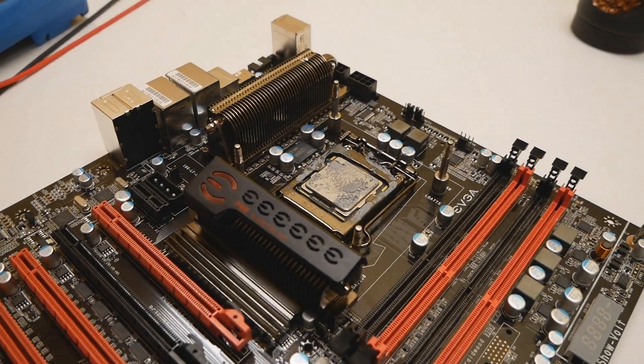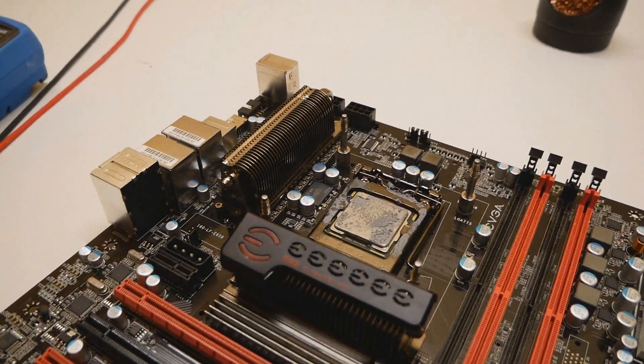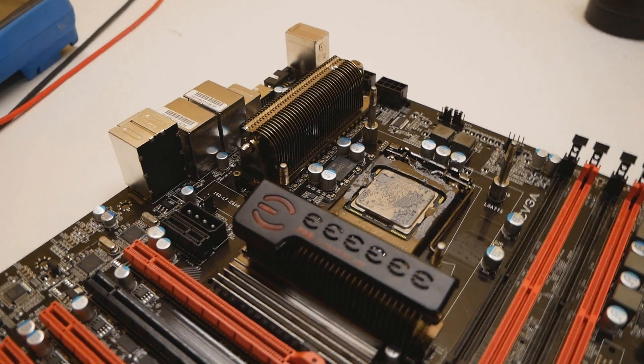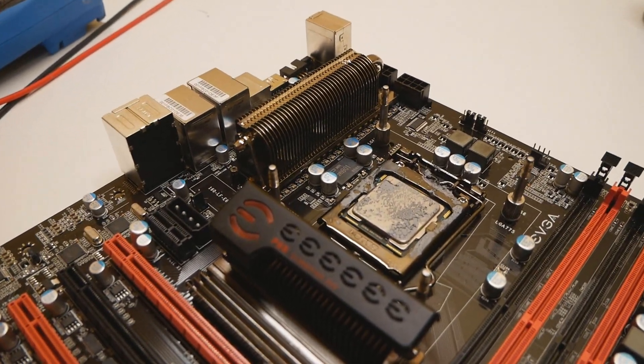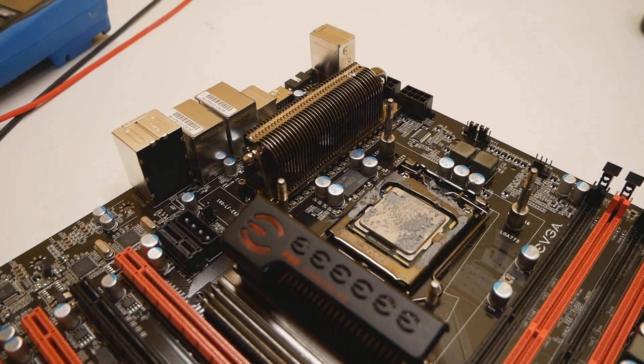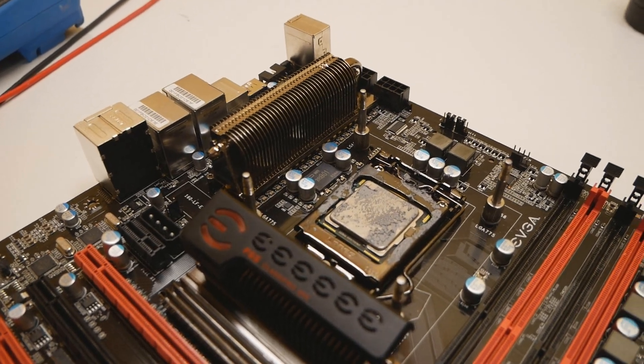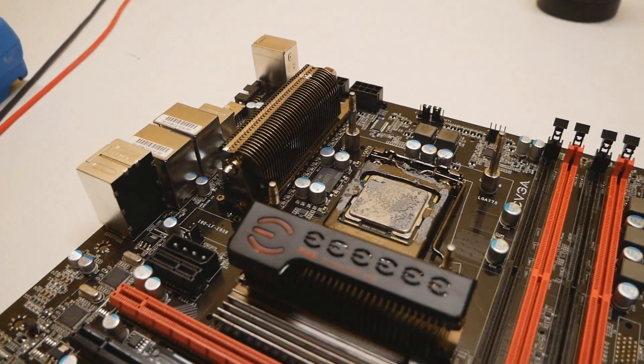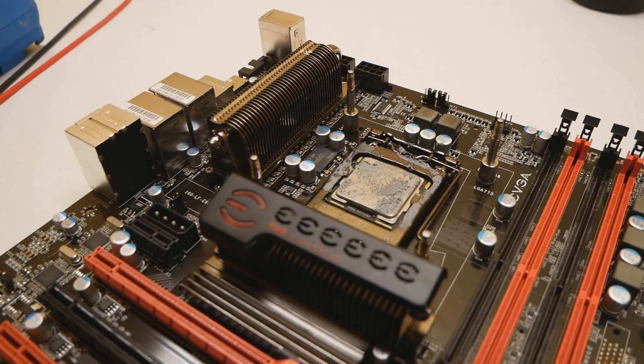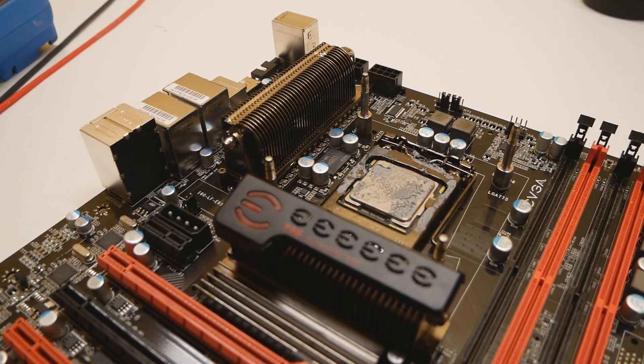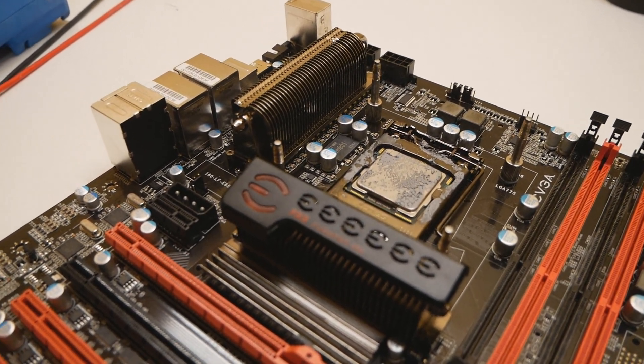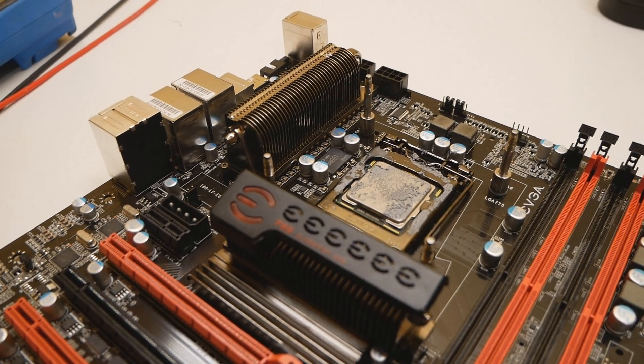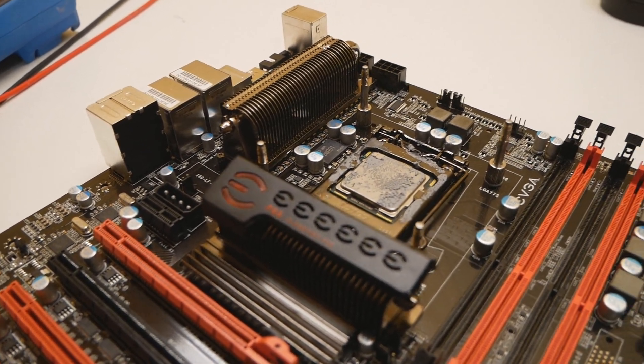Okay, now before we run the EVGA P55 Classified 200 on LN2, we need to do the Clarkdale cold bug modification on the motherboard. It usually helps with the cold temperatures with the Clarkdale CPU, so you can move the cold boot bug and the cold bug 40 to 50 degrees colder.